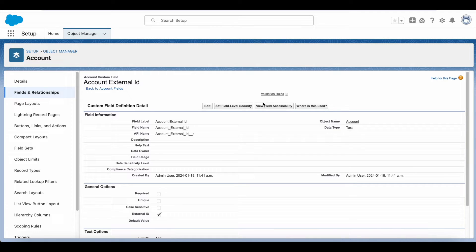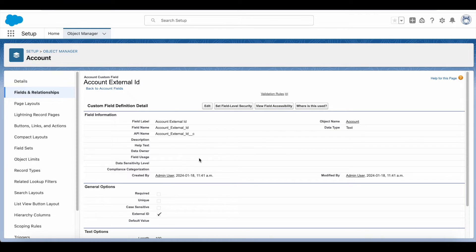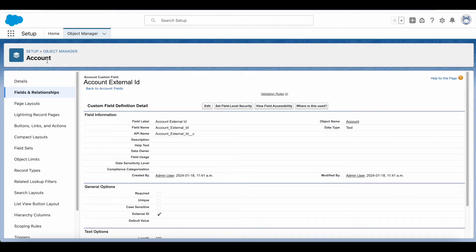The first step for upsert operation is we should have an external ID field in the object. For this demo I'm going to make use of account object.